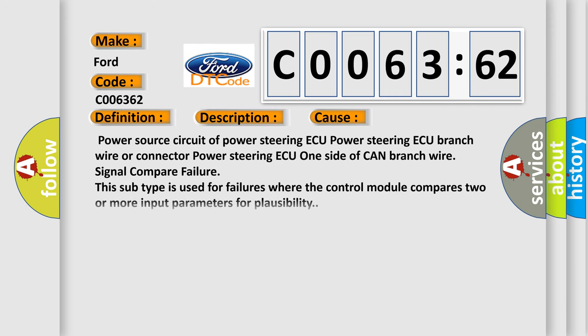This diagnostic error occurs most often in these cases: Power source circuit of power steering AQ, power steering AQ branch wire or connector, power steering AQ one side of CAN branch wire signal compare failure. This subtype is used for failures where the control module compares two or more input parameters for plausibility.